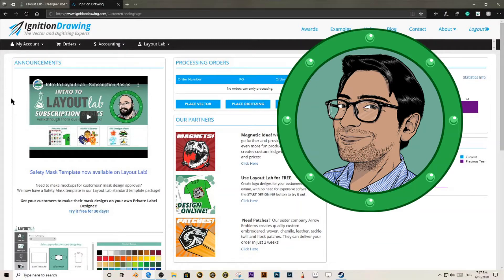Hi, this is Julien with Ignition Drawing. Today I am going to show you how to manage your templates with a Pro subscription at Layout Lab.